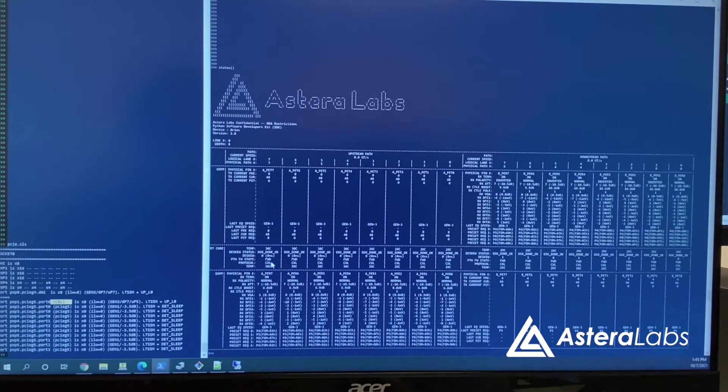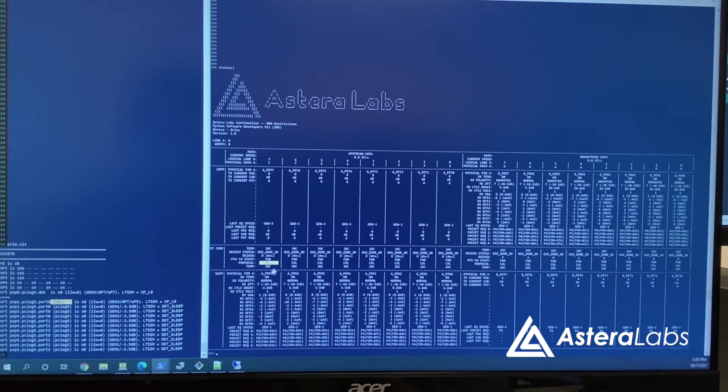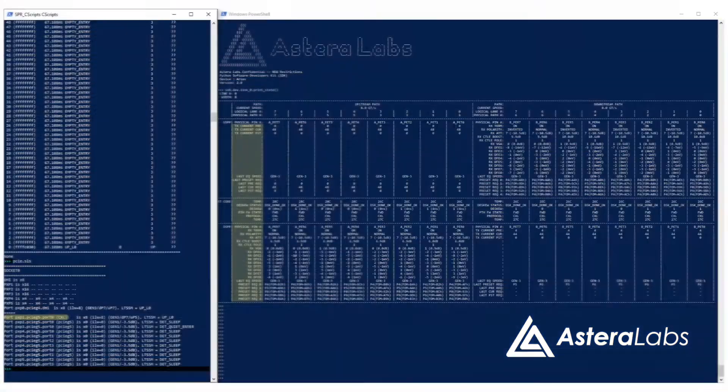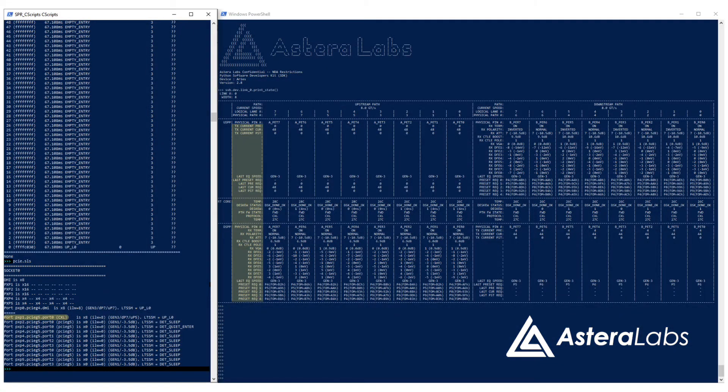On the right, the Aries Python SDK shows the status of each lane, including the detected CXL protocol, signal quality parameters like figure of merit, link training results, and other real-time diagnostics.